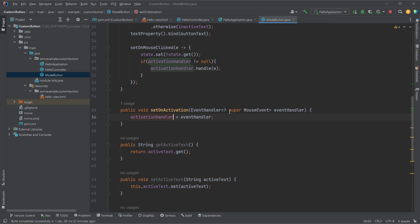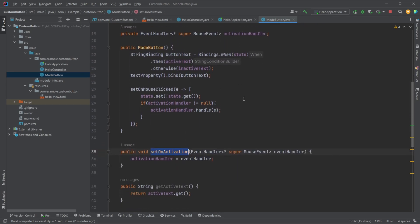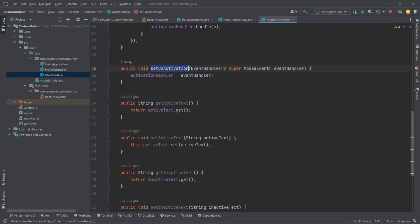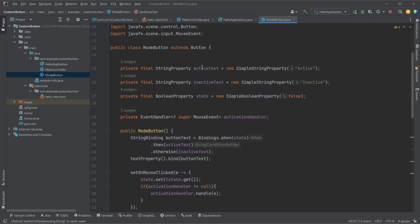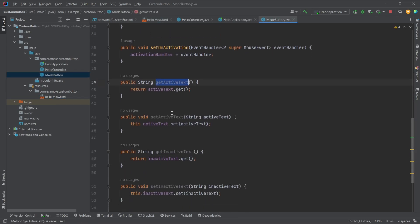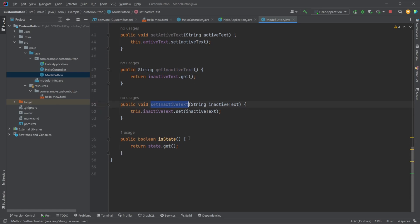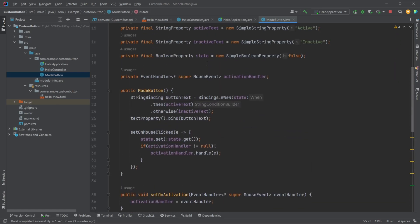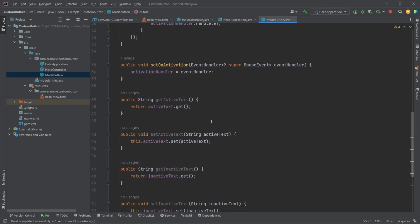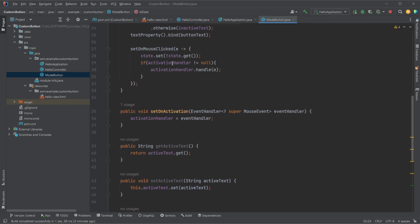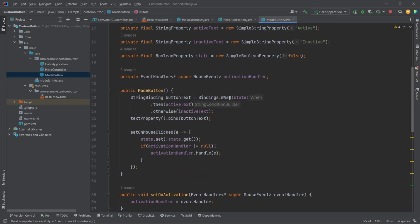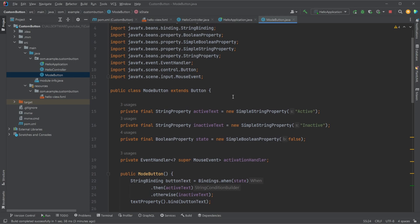And we then simply have a setter to set our action handler event. And note, we need both getters and setters for our active text and inactive text for the FXML to work like this, where we can actually add our text directly in here. So very important, we need our getters and setters for our active text and inactive text. And we have a state to access our state at all times. And in theory, we could also add a getter to our state, which would then actually allow us to also predefine what is the beginning state in here inside our FXML. But that is the general functionality.